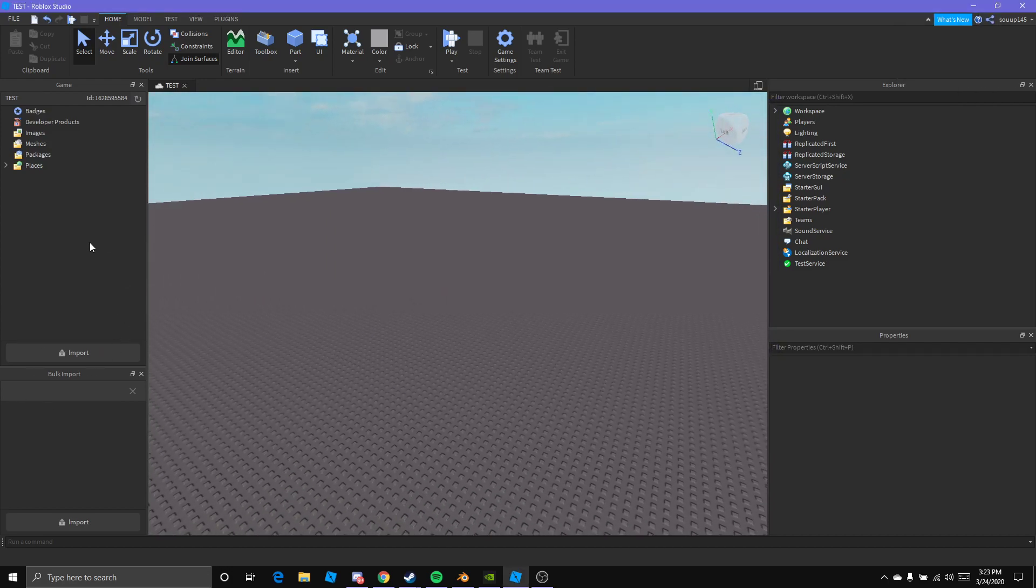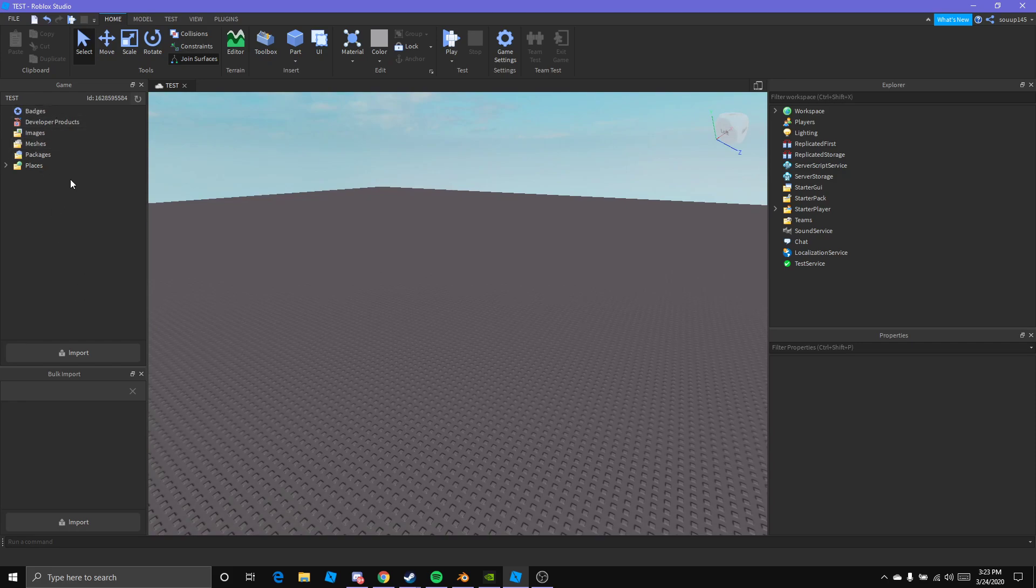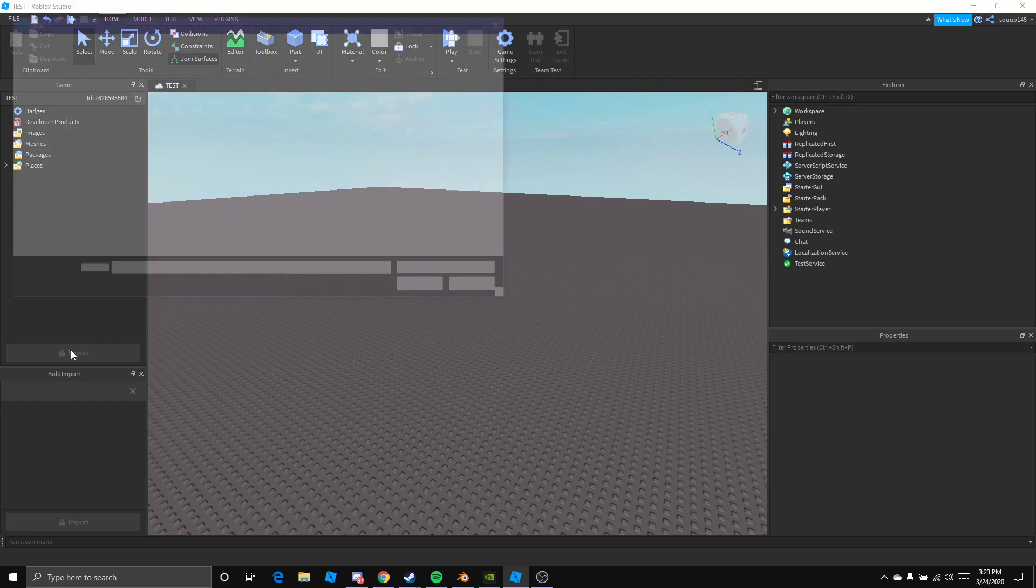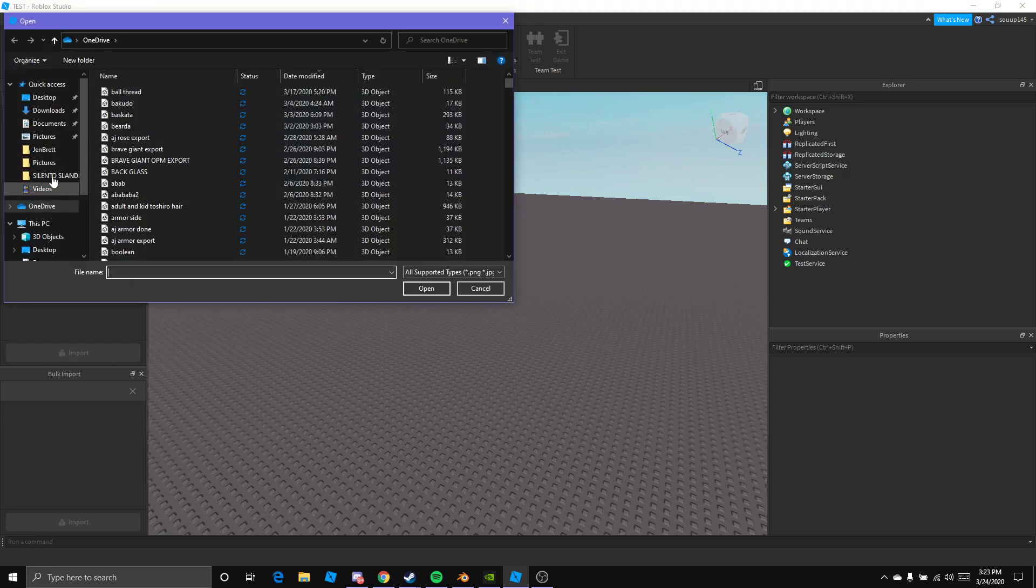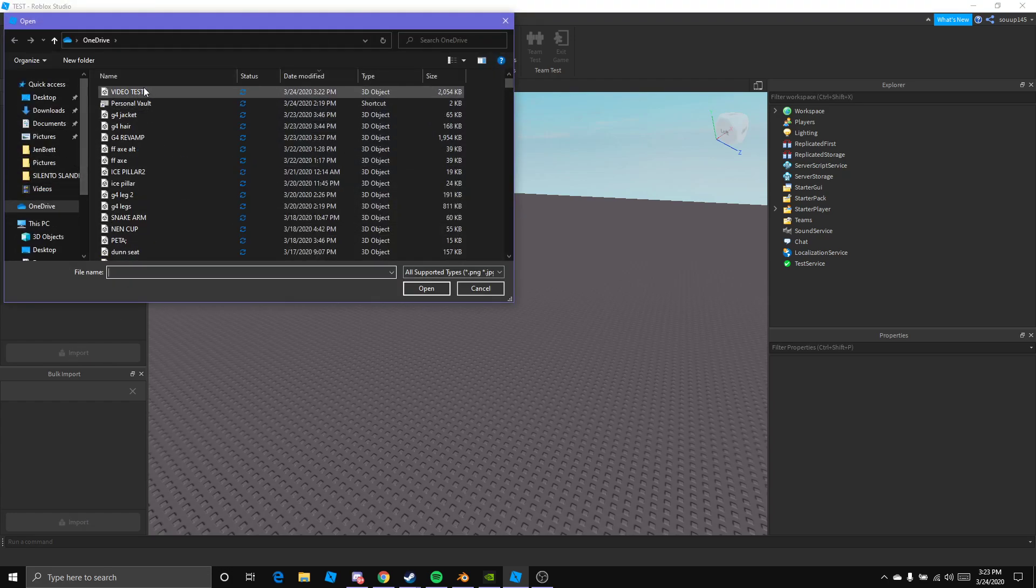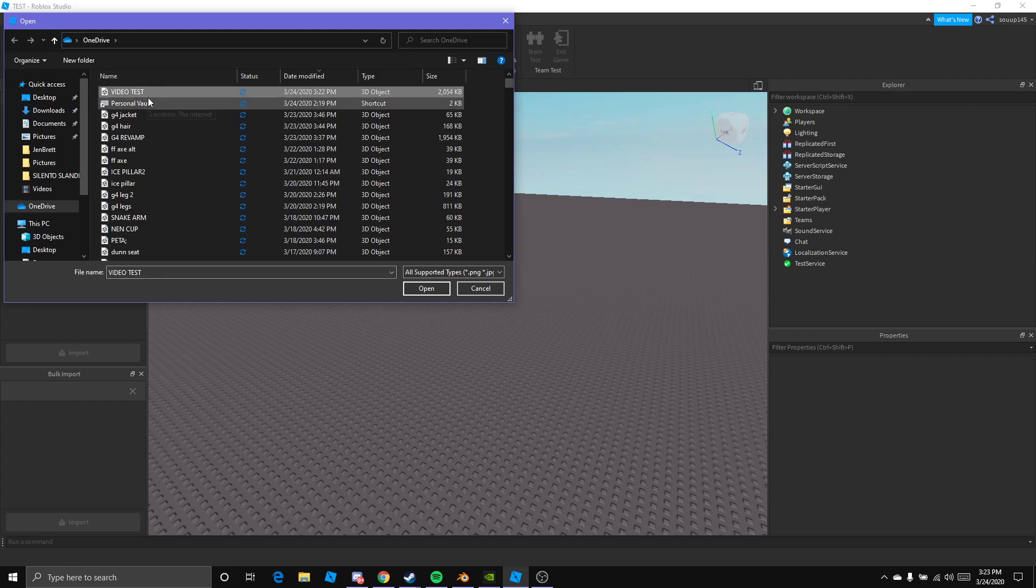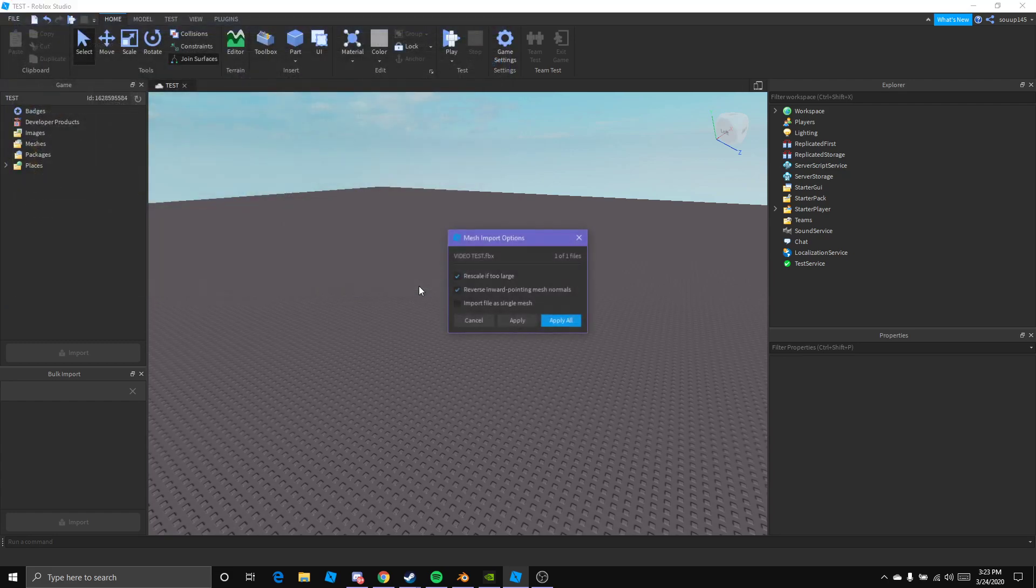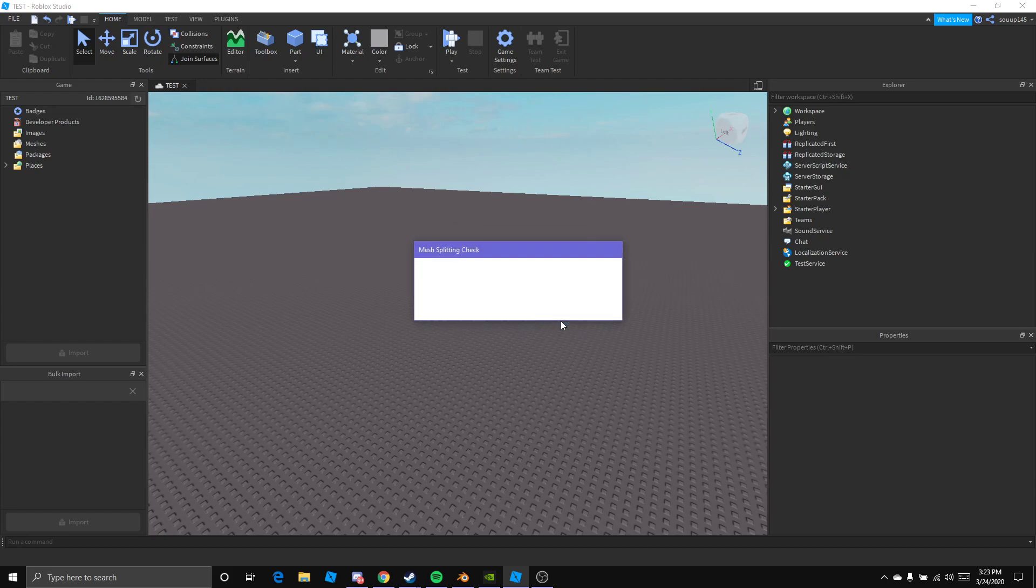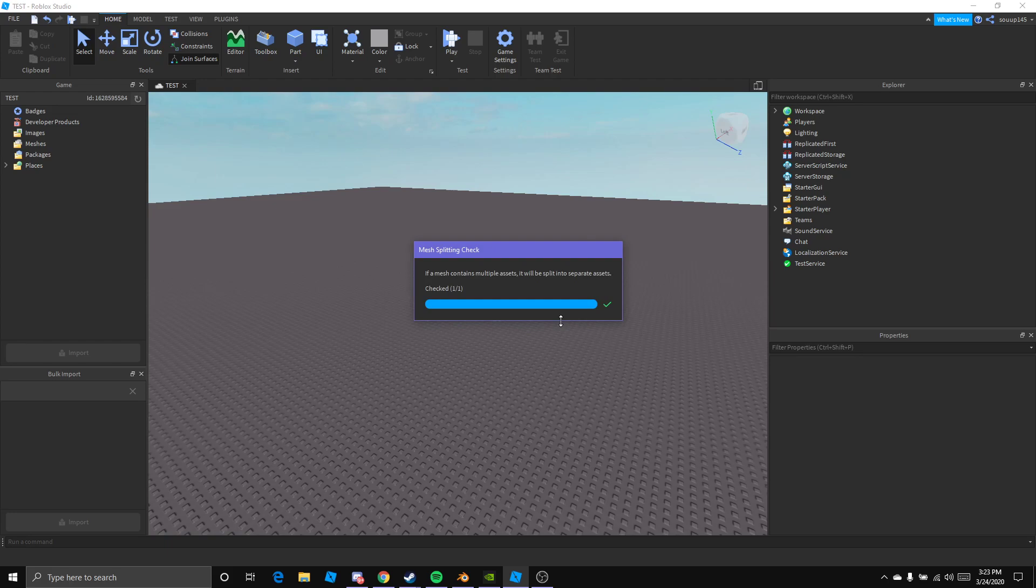Then this pops up. This is your Game Explorer, super helpful. You want to select Import. Wherever you saved the FBX file, you want to go there. This is my file here, so video test. You want to open this. Your options pop up. I like to uncheck the first one. Second one can stay checked, and then Apply.